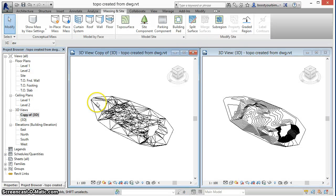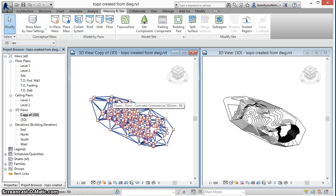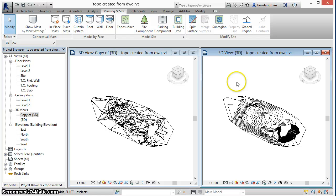So, we see now on the left our newly created floor and on the right the topo surface used to generate it.